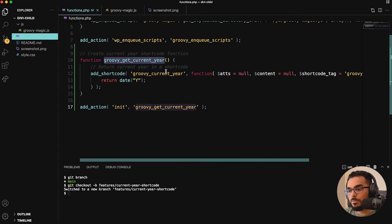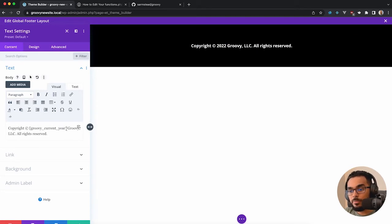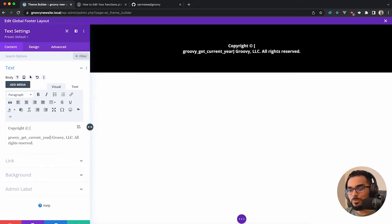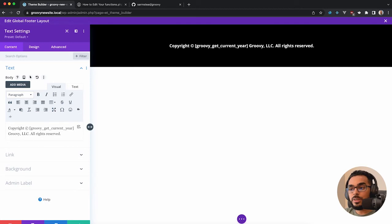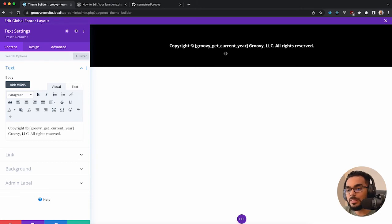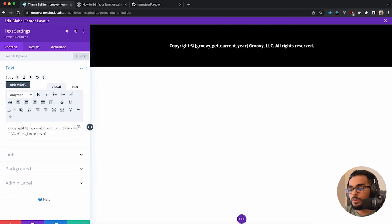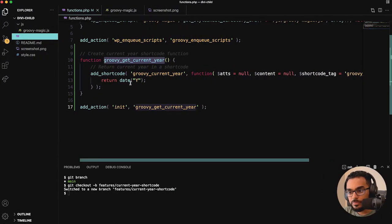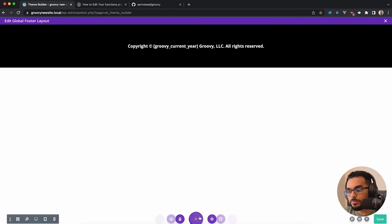For example, if you use the wrong shortcode name — something other than 'groovy_current_year' — what you'll notice is it doesn't render. It basically just keeps the bracket syntax because WordPress doesn't recognize it as a registered shortcode. You just have to make sure you're using the correct string. In this case we say 'groovy_current_year', then hit save.